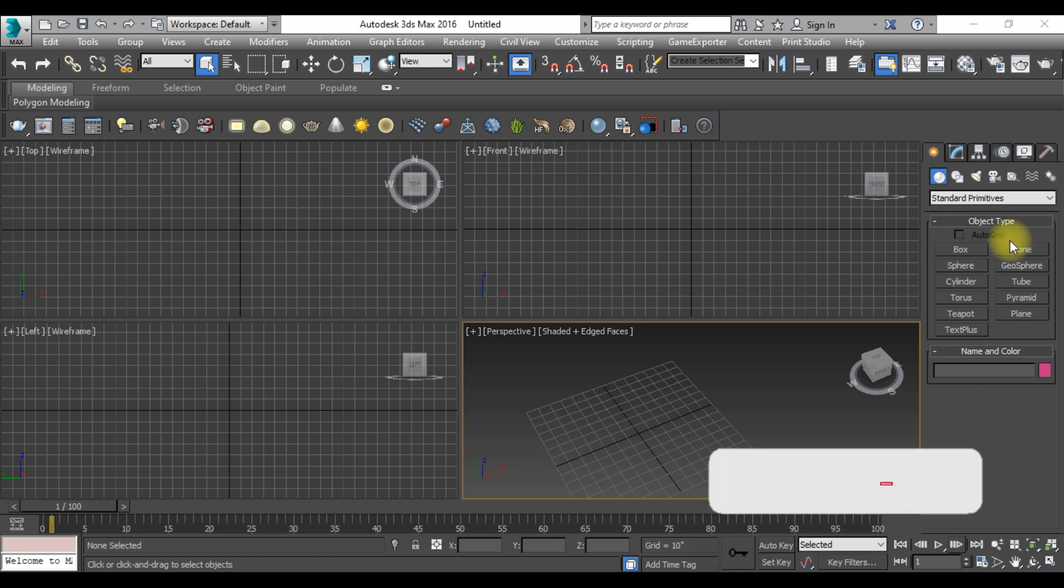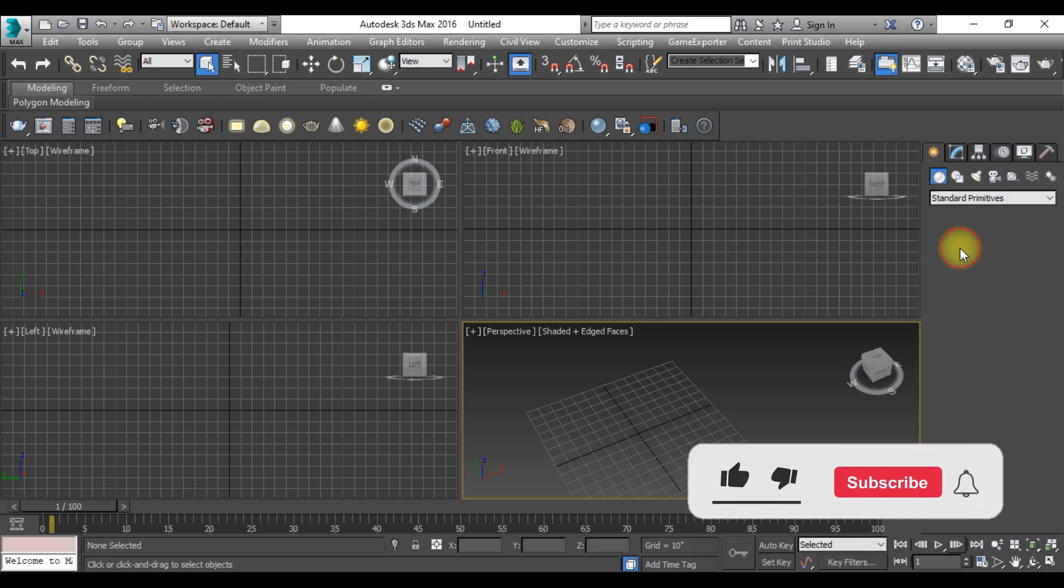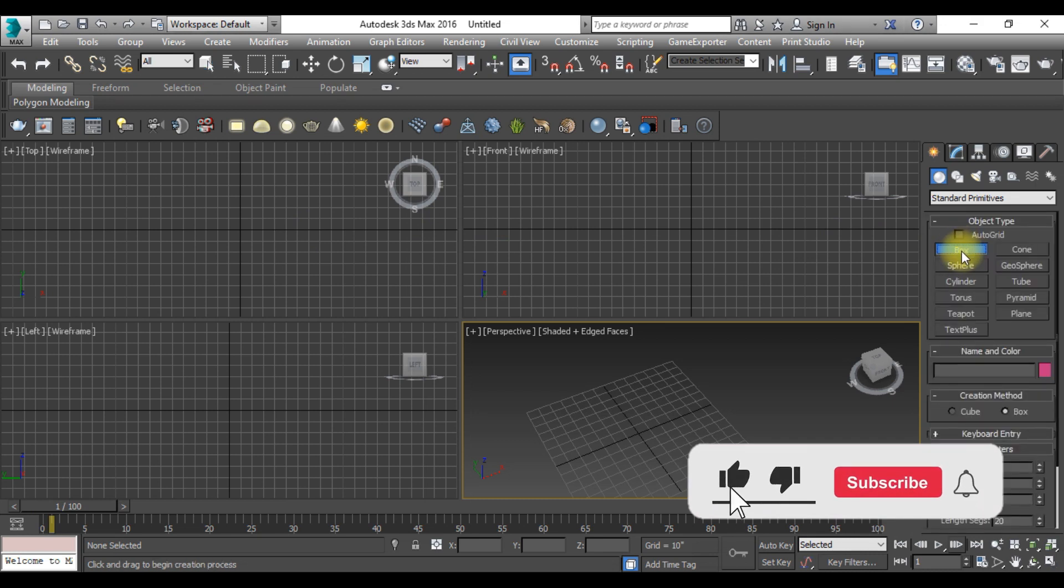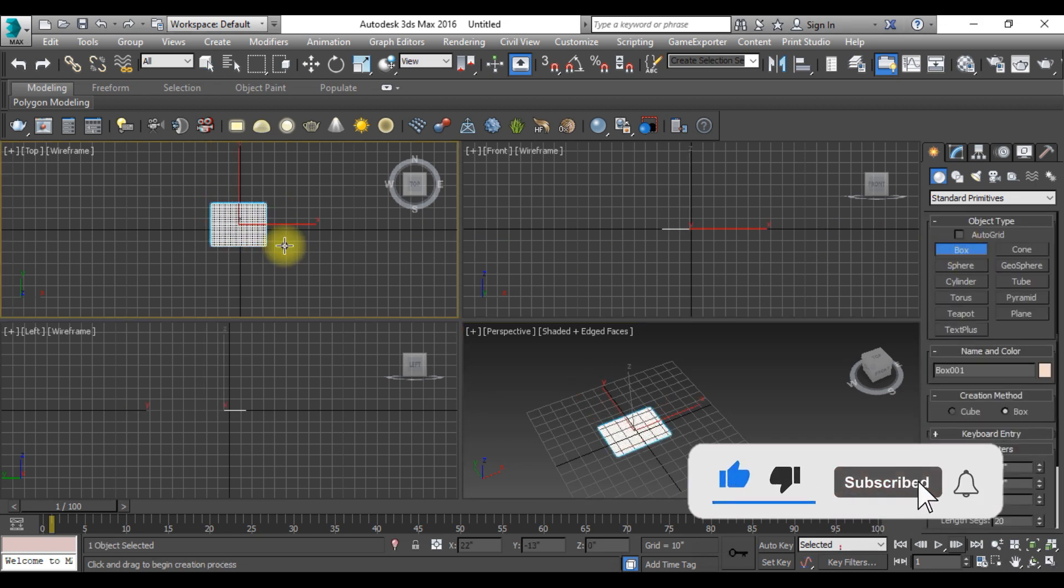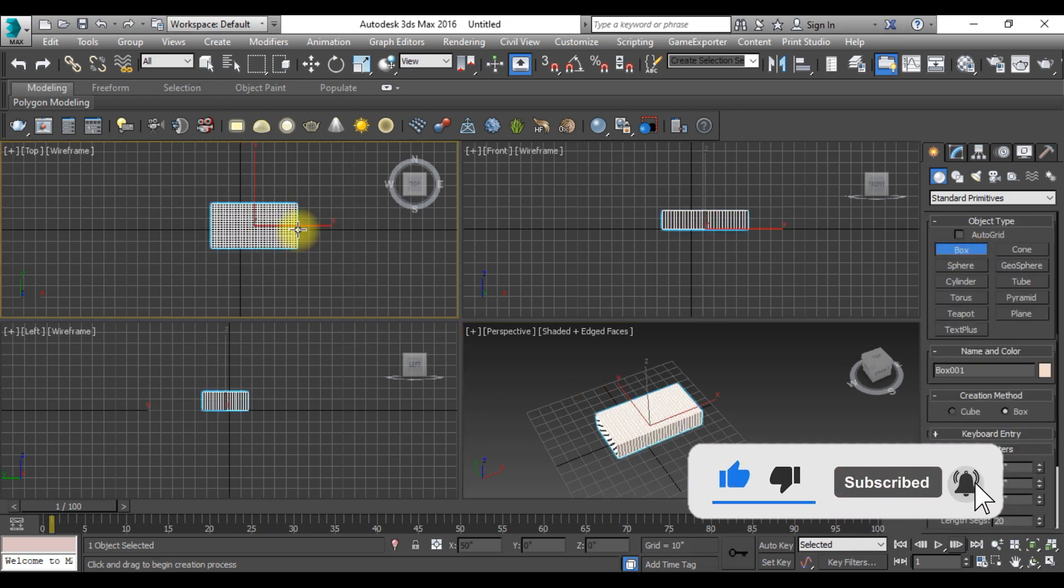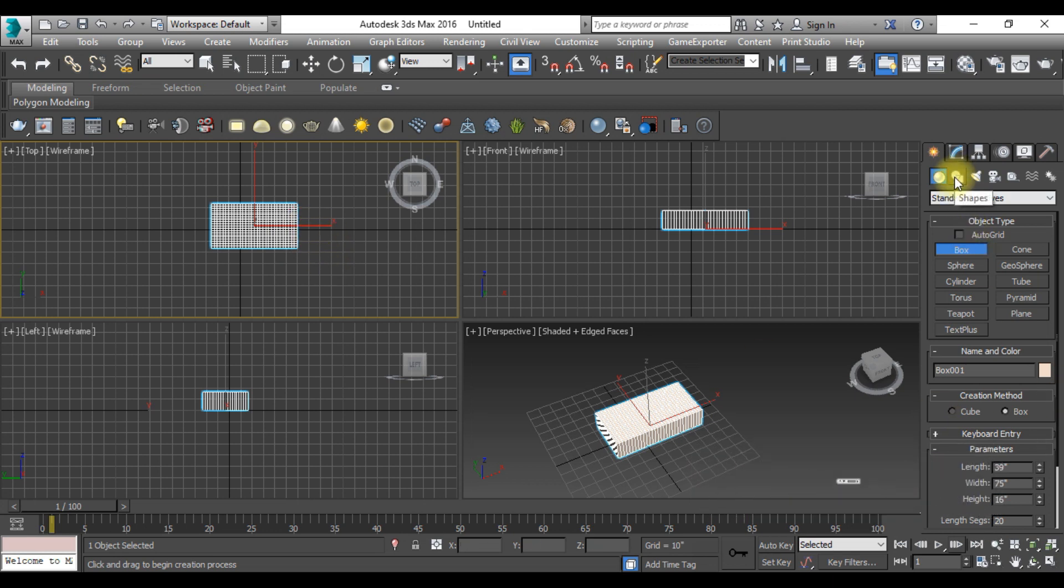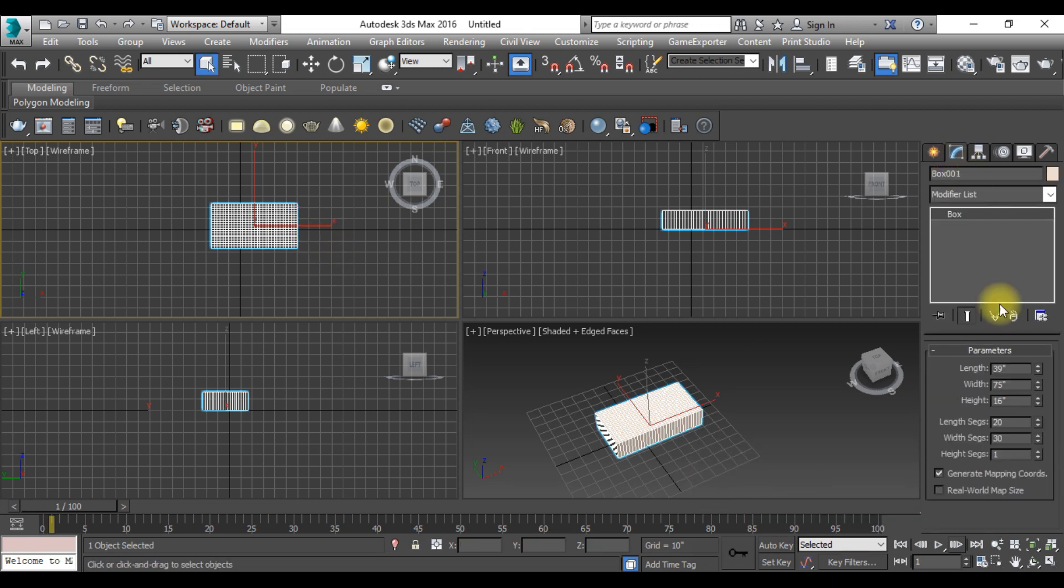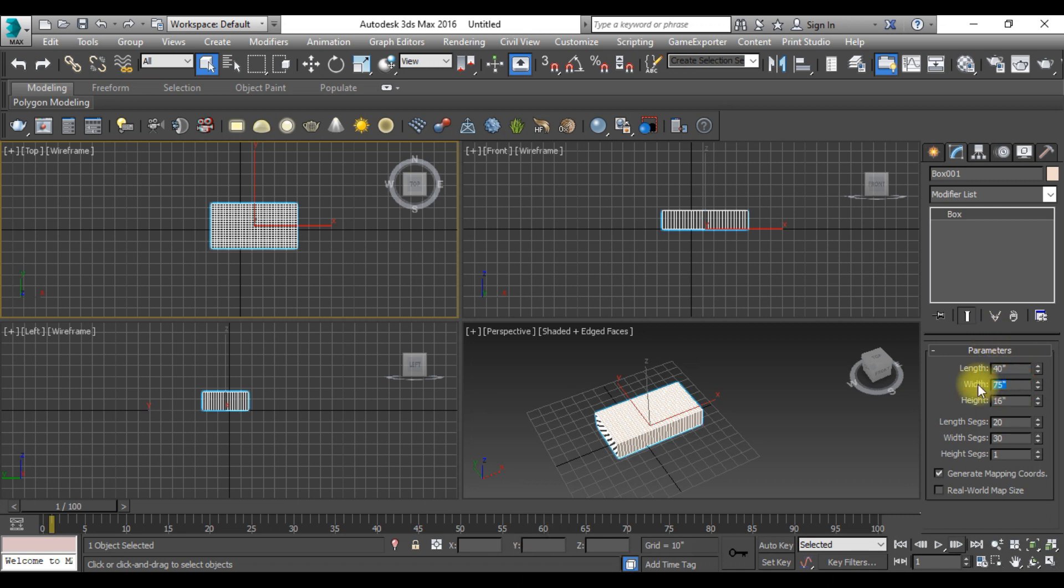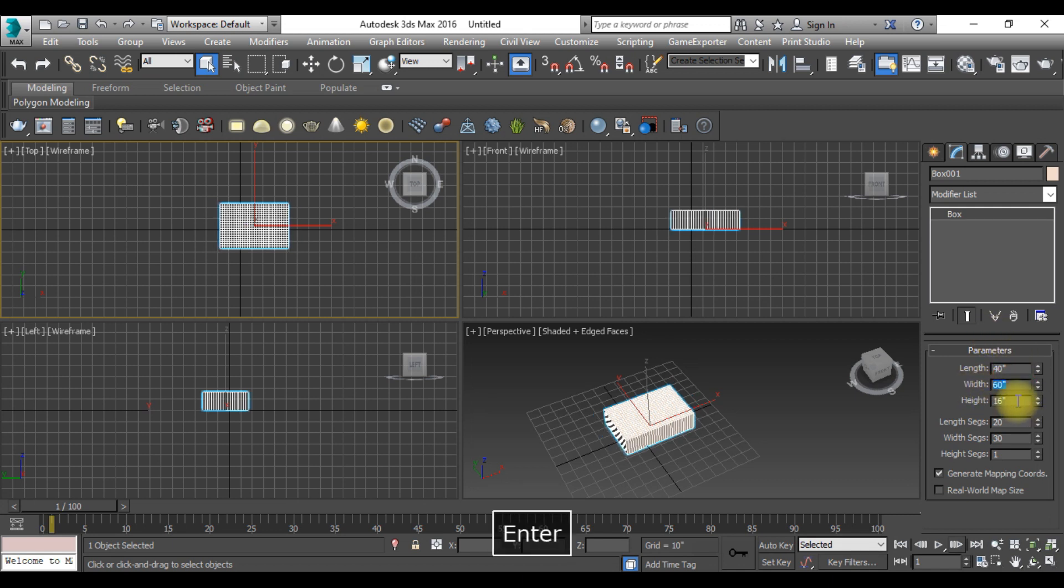First of all, you need to take a box from here and draw a box just like this. Now go to the modify and give the dimensions from here: 40 inches and 60 inches, and the height should be 2 inches.